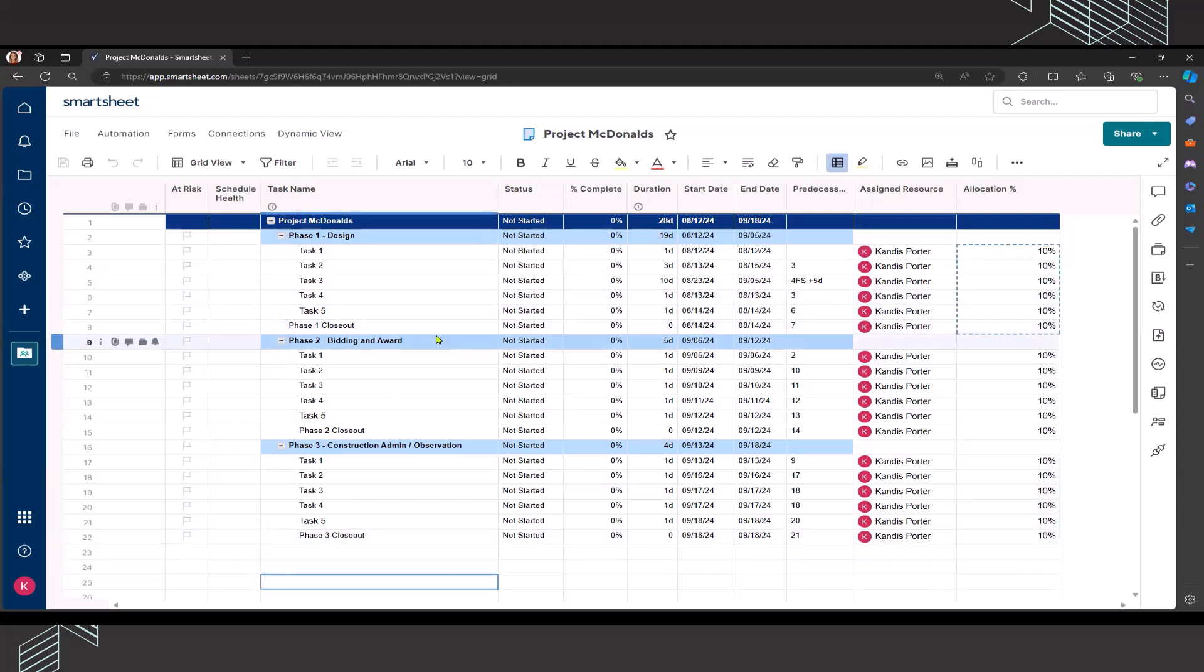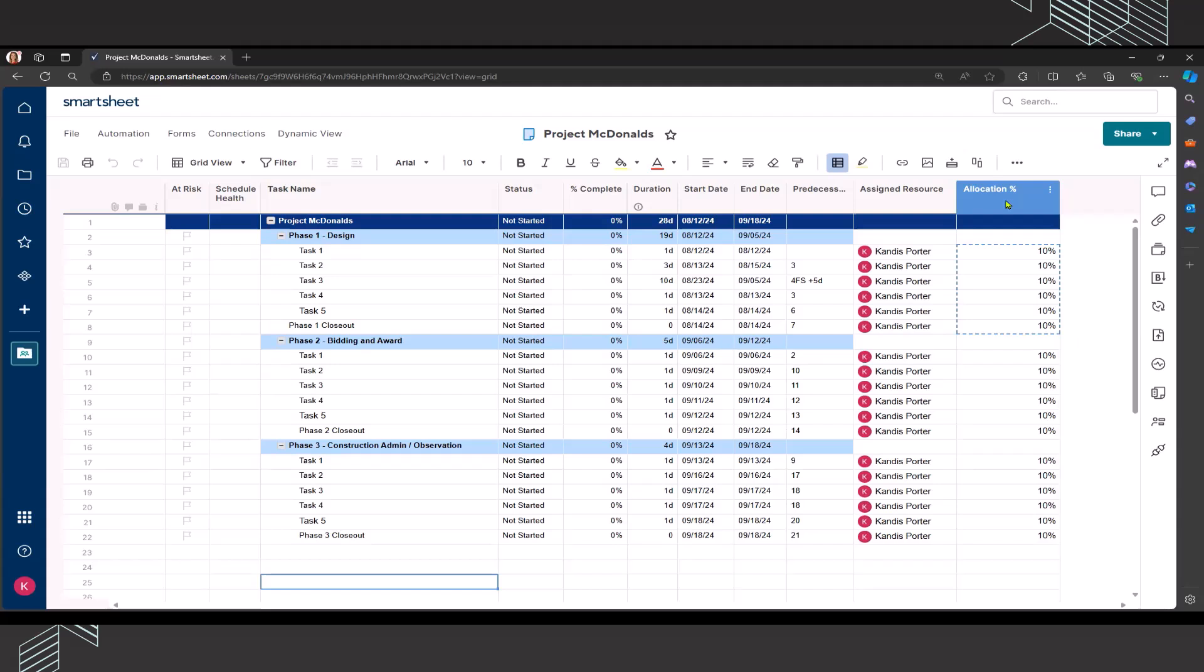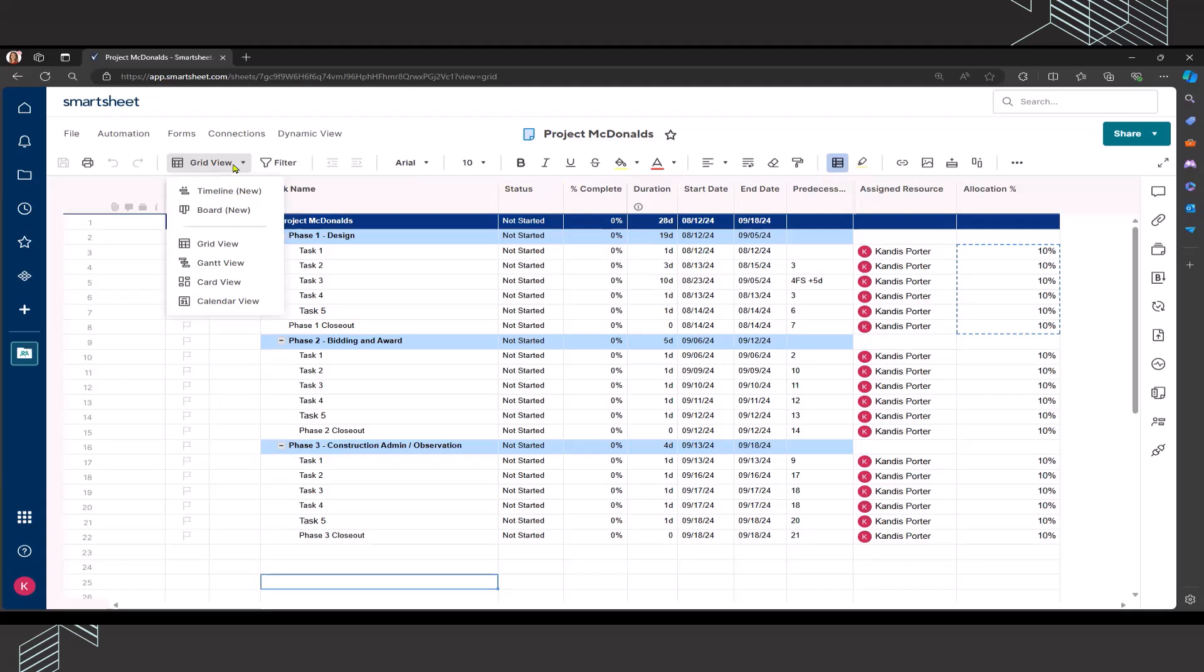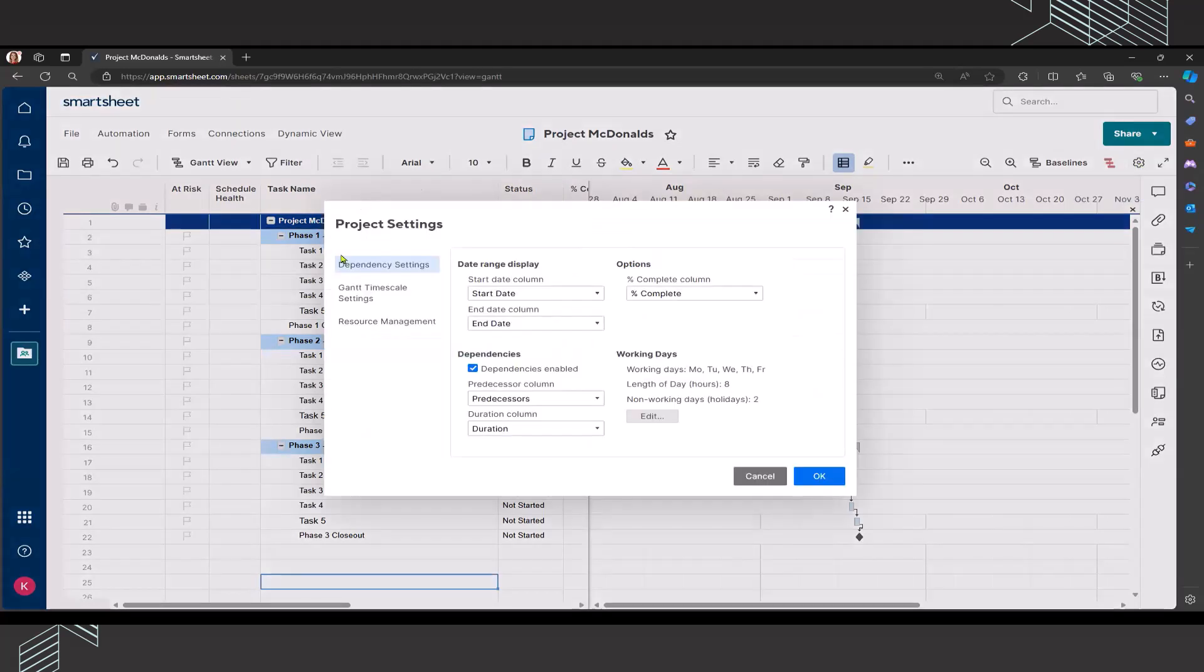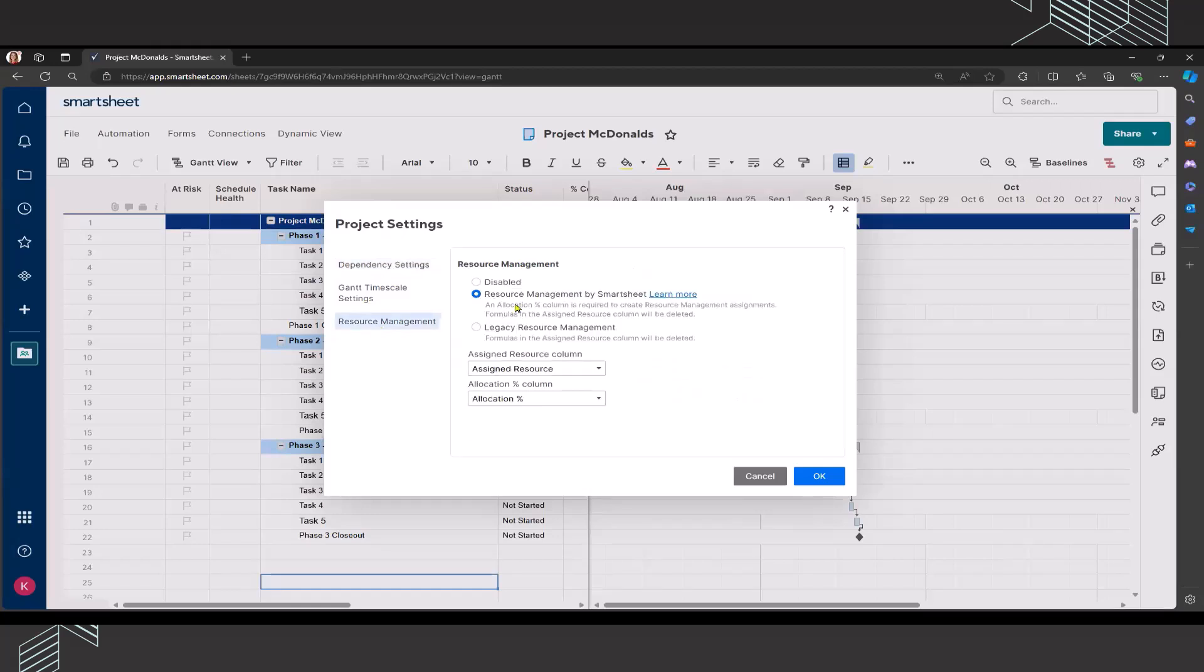If you already have the assigned resource and the allocation percentage in your project plan, there's another way of doing it. You can enable workload tracking and switch from grid view to Gantt view. And once you are in Gantt view, you can click on your project settings here. It looks like a little gear and then click on resource management near the bottom. Resource management by Smartsheet is what you're going to want to click on.